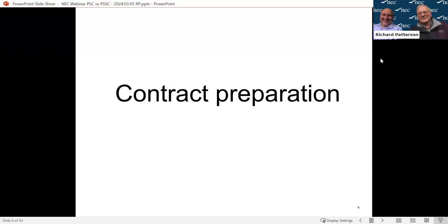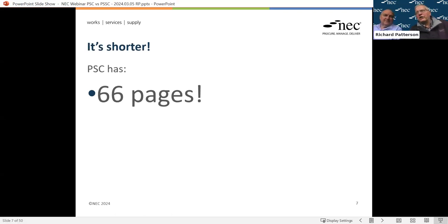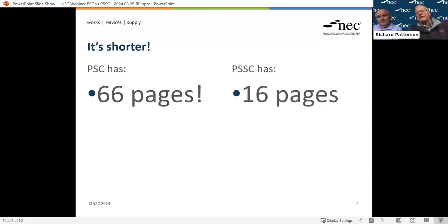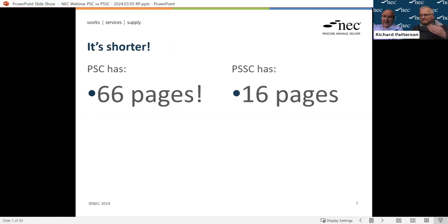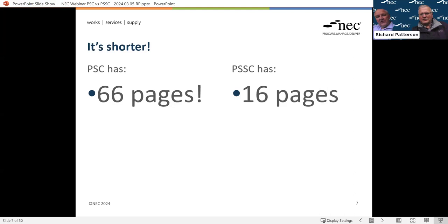We've split this session into contract preparation and then contract management. Starting with putting it together - firstly it's a lot shorter. The full PSC has got no less than 66 pages, but the Professional Services Short Contract has only 16 pages. What it highlights is that you've almost got down to the essentials of a basic contract, and as we go through each section you'll see that if you want something a little more than just an absolute basic, you'll need to add a bit more in.